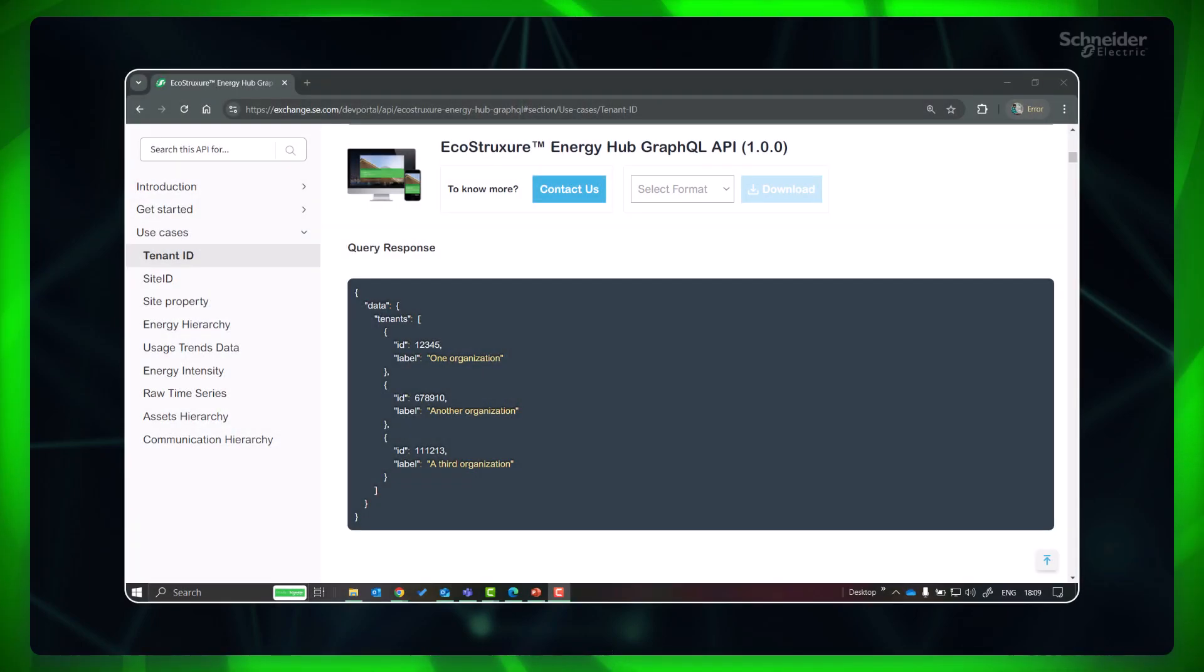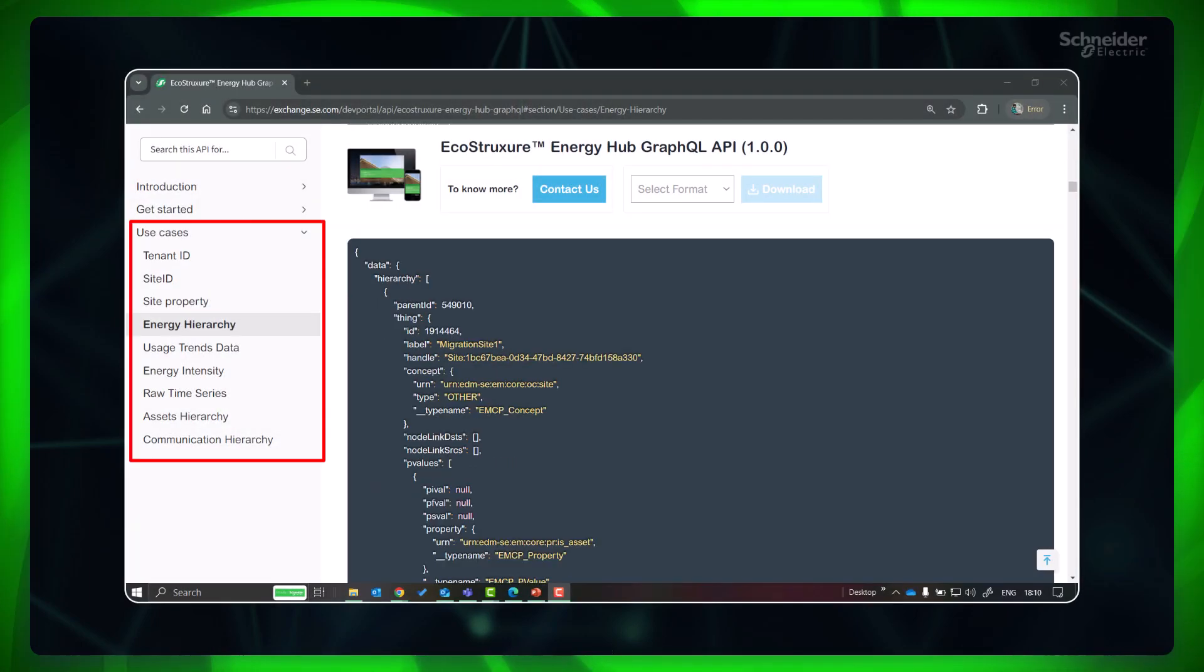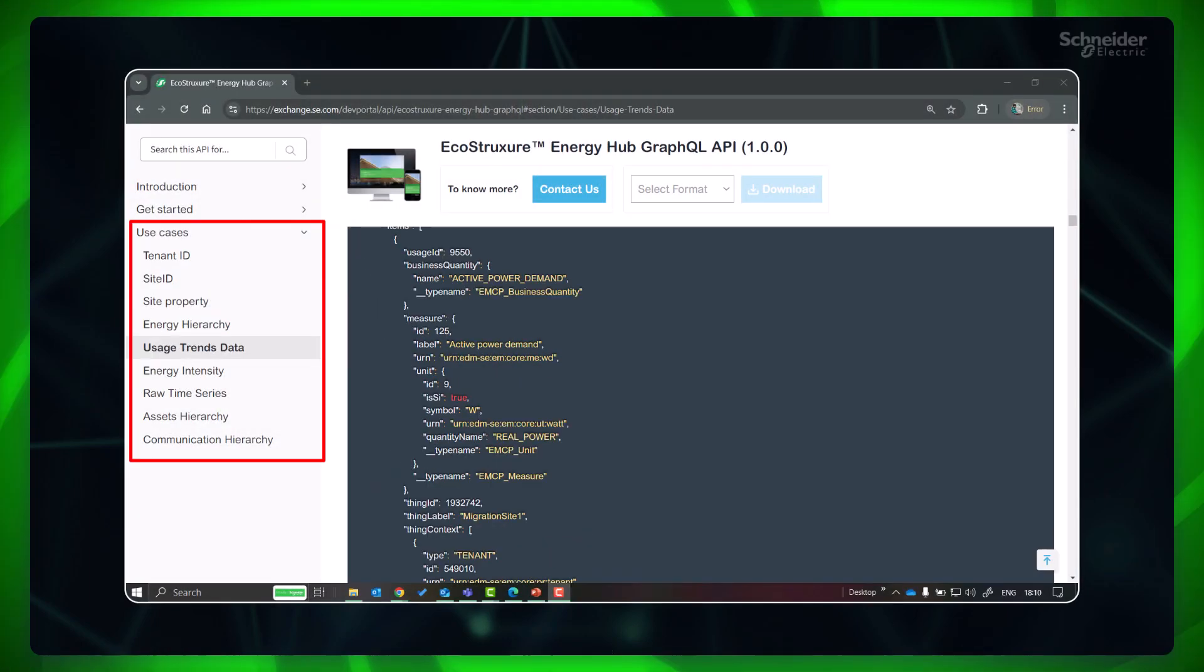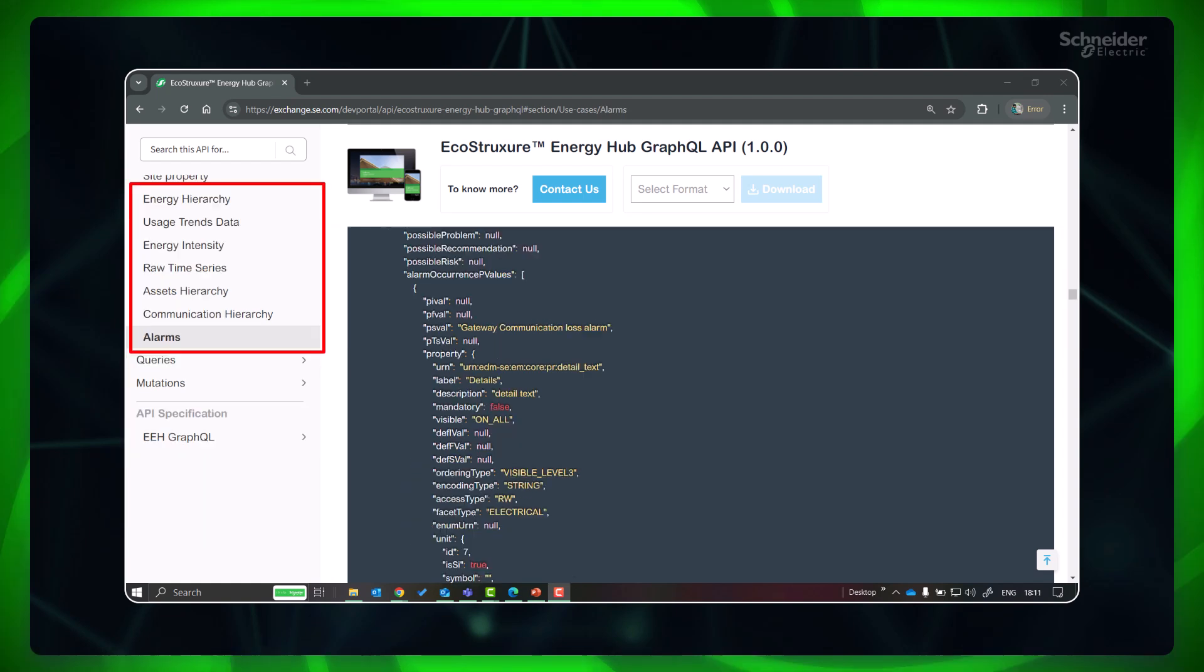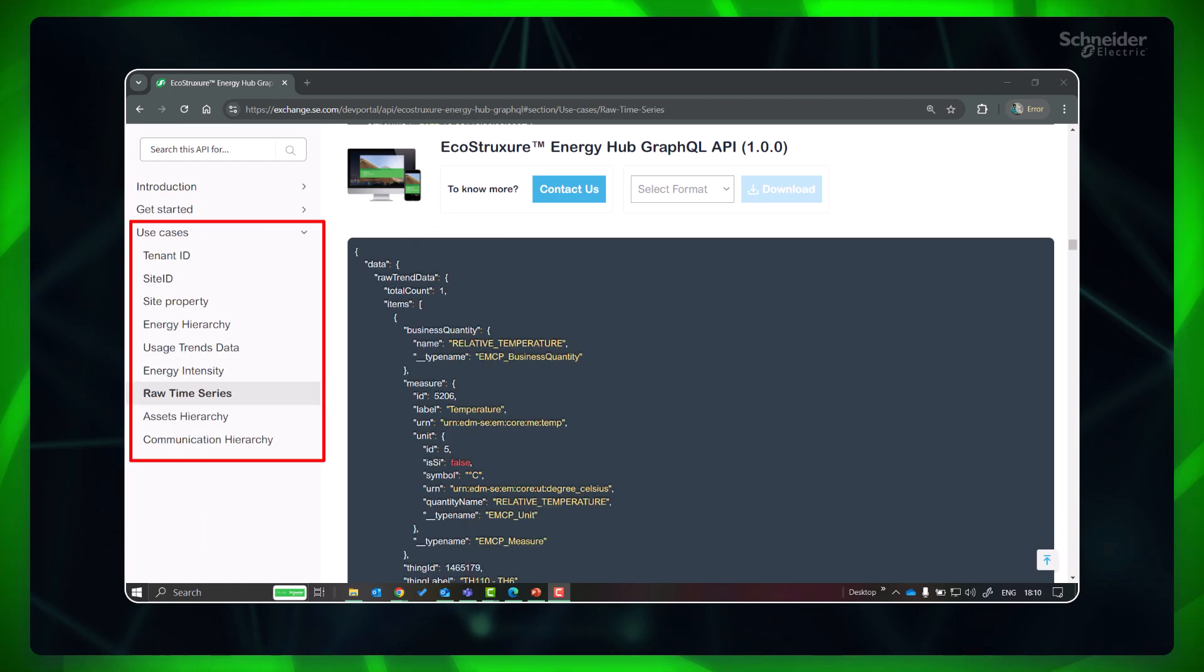They can get site contextualization and electrical hierarchy information, electrical data with alarms and status, time series data of energy meters, etc.